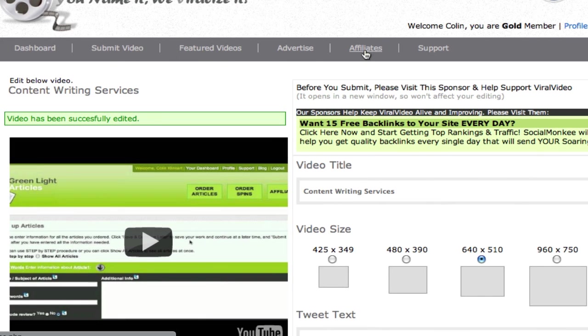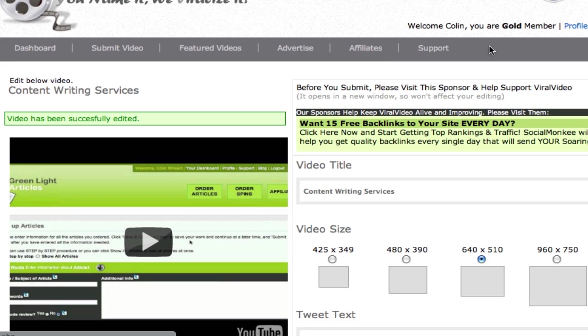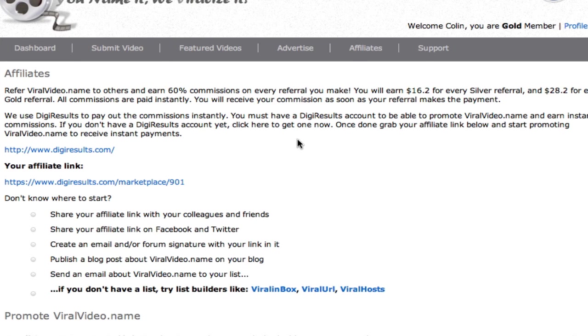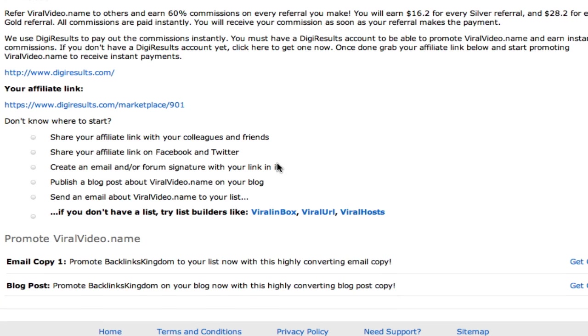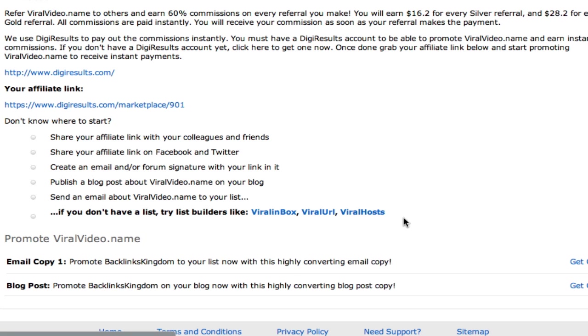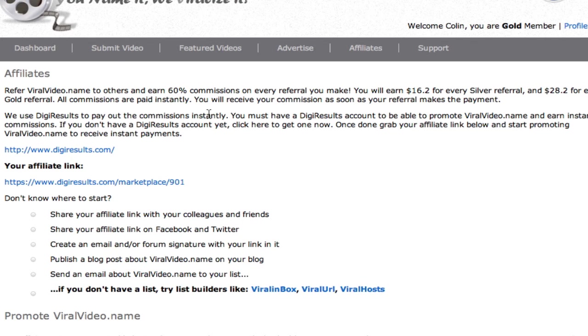And the rest is all pretty self explanatory. So you want to set up your profile first. You want to join our affiliate program. And obviously we pay 60% commissions on all sales. So it's a great product to promote. You can get some email copy from down here. Some blog copy. And some sources where you can promote the products.